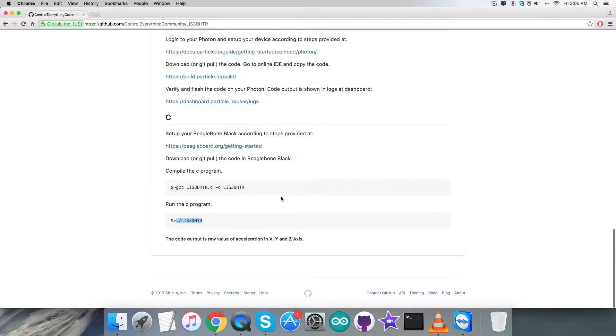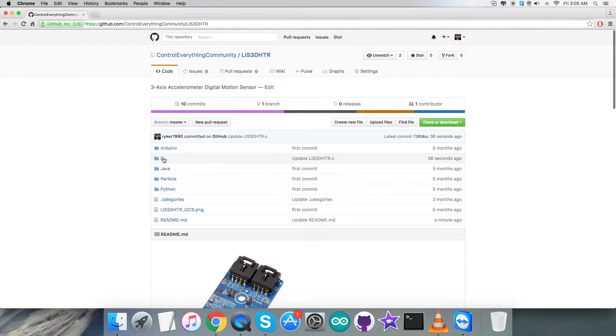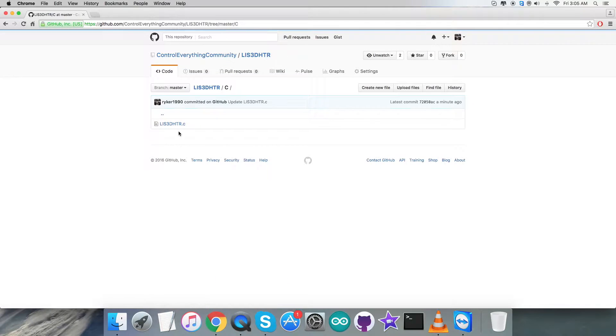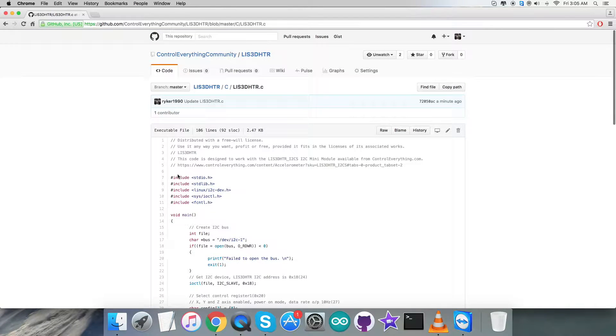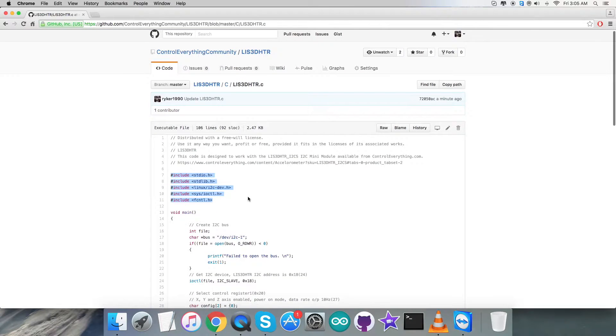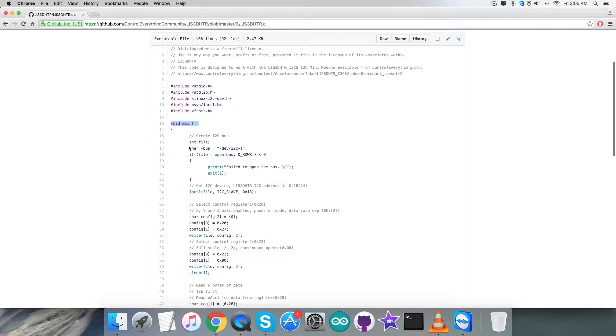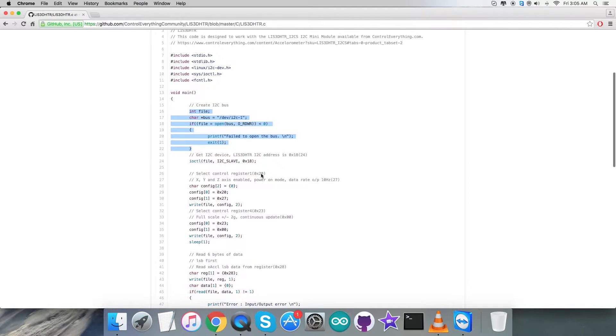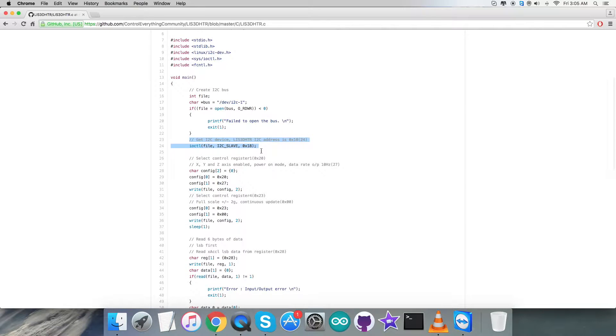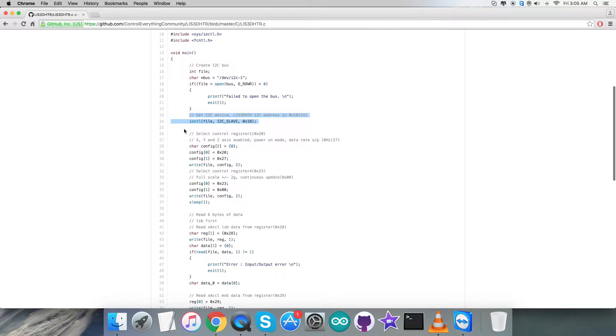Now get back to the C code - as you notice it's a .c extension file. The first thing you'll see in the code is that we've included some header files. In the void main function, we have to check whether the I2C bus is going to open or not, and the address of the device or sensor connected is 0x18.